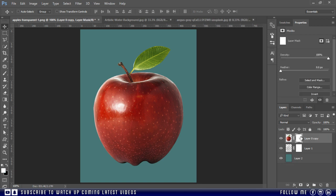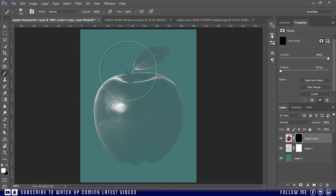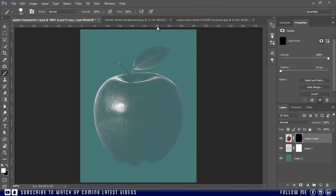Then select the mask of top layer and fill this with black color, or press Ctrl plus I to invert the mask. Make sure white color is selected as your foreground color. Then take the brush, make the hardness 100 percent. And also set the opacity and flow to 100 percent.